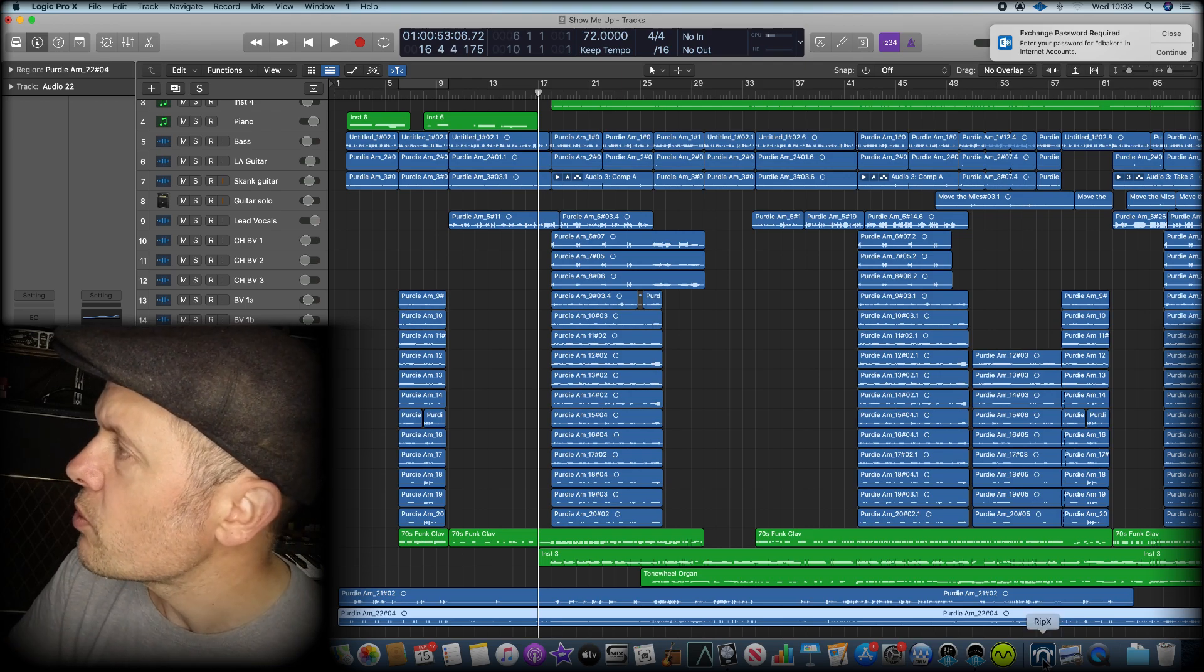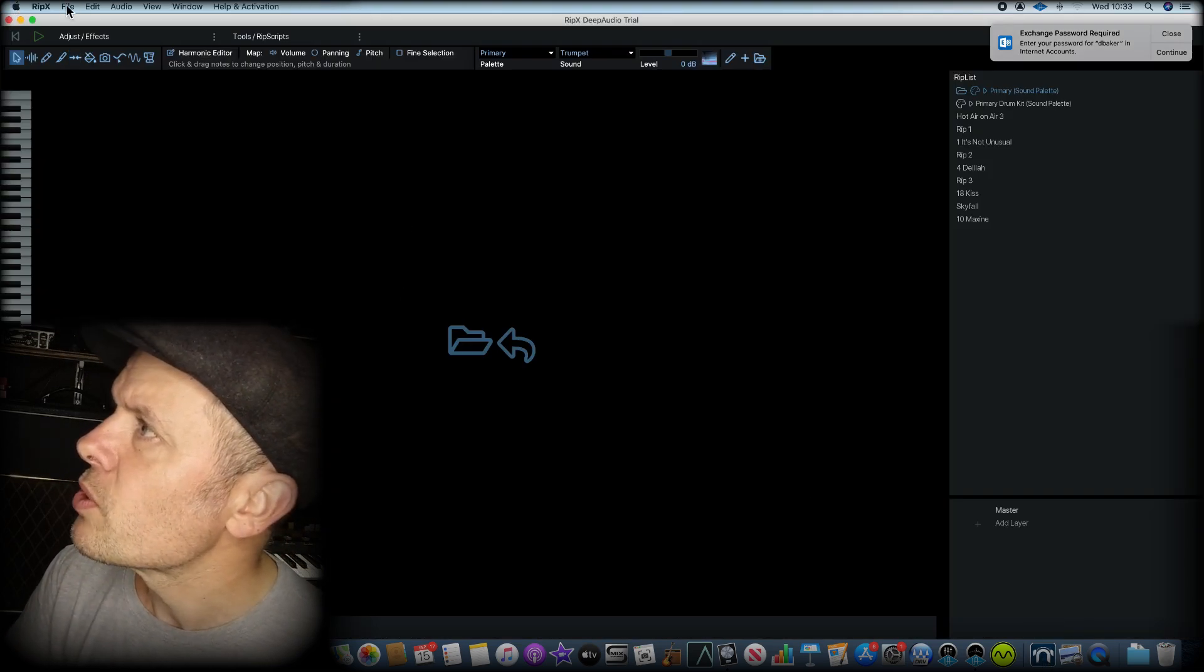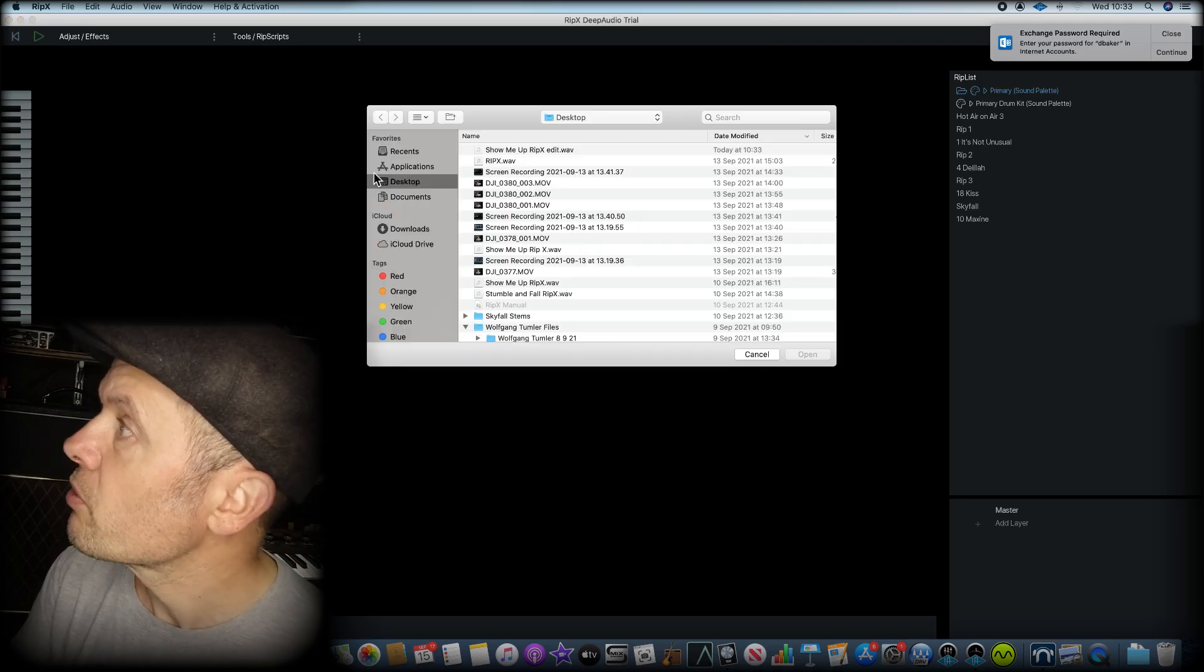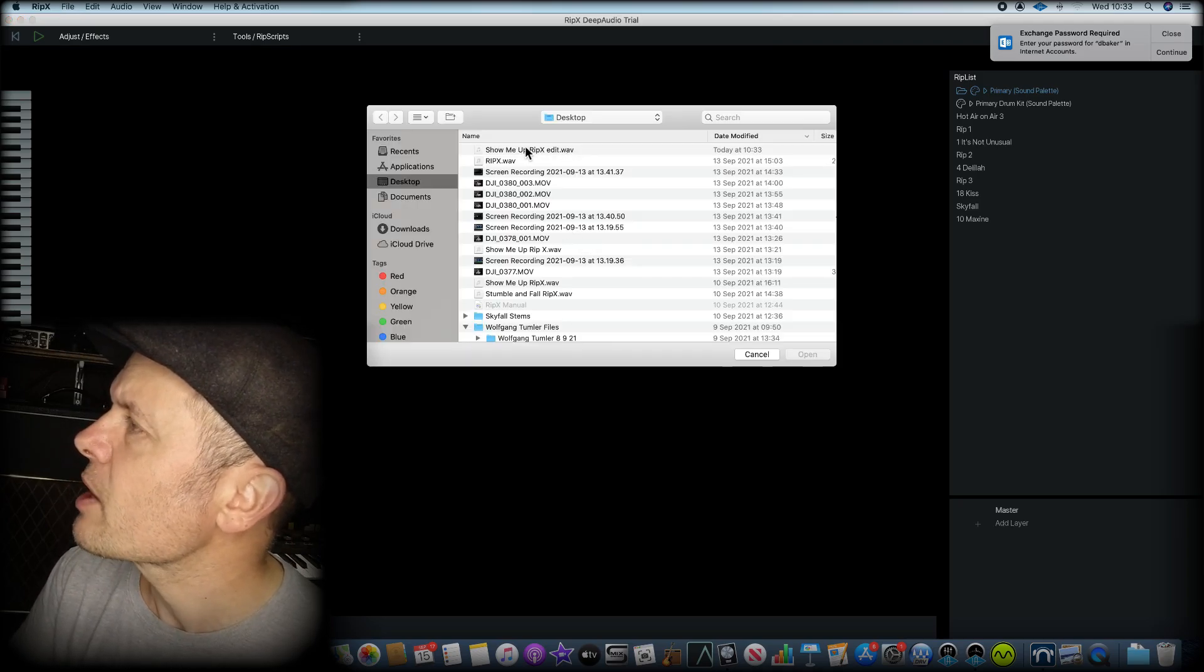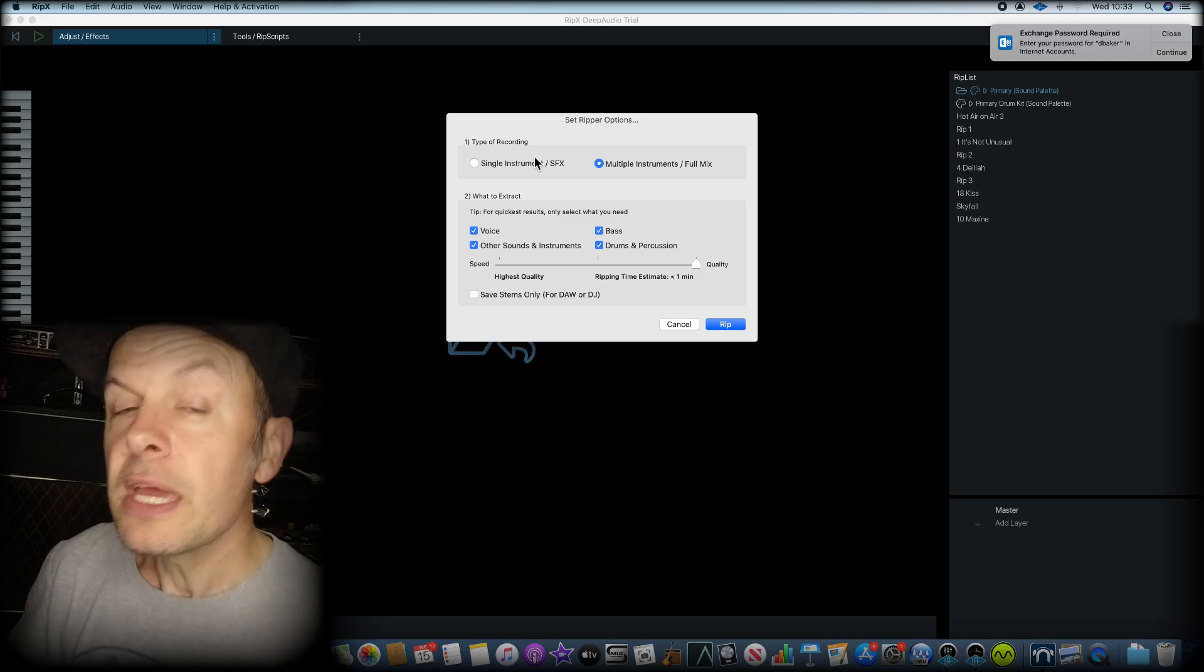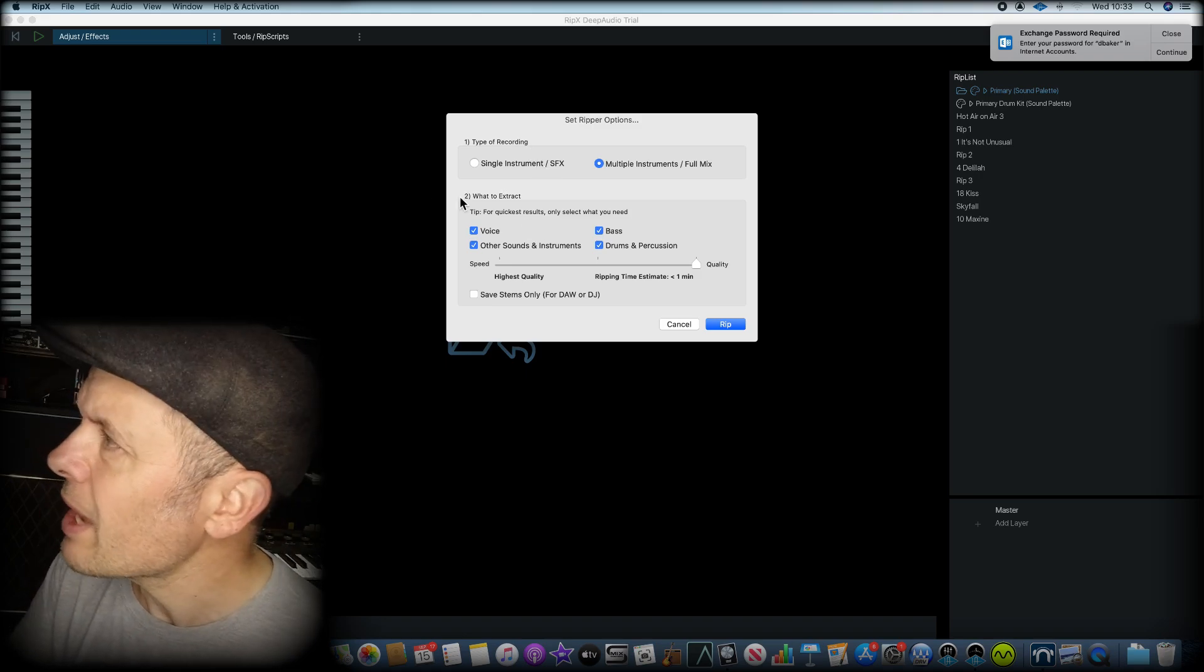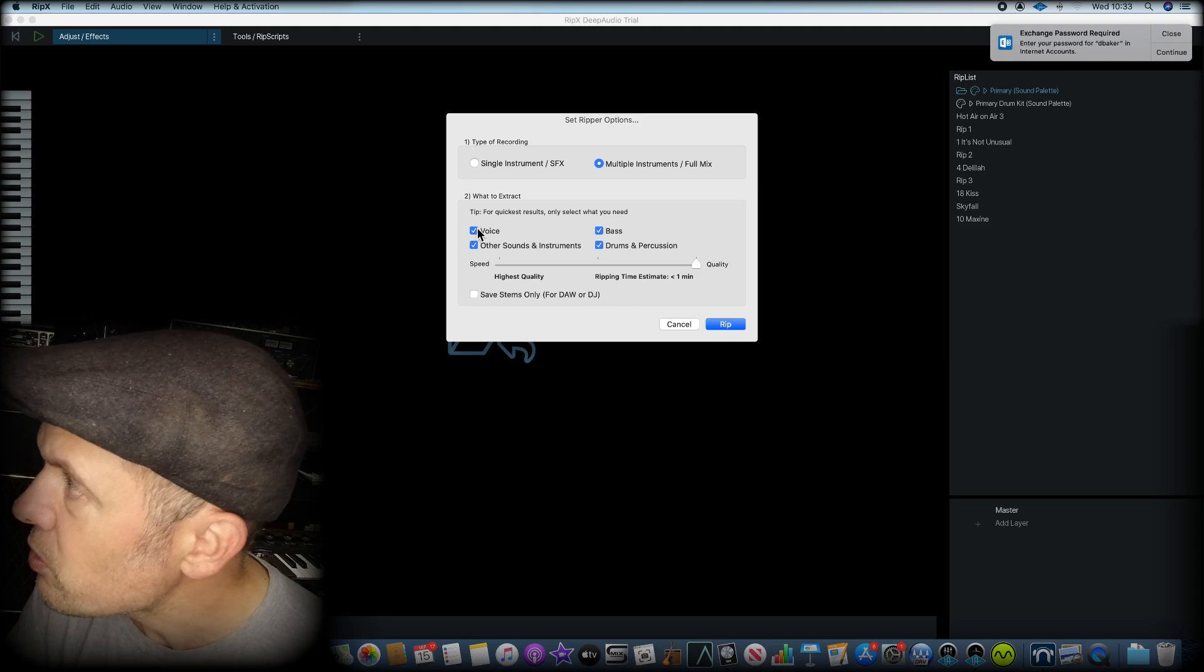If I just go to RipX now, I'm going to open what I've just created. Showmeupripxedit.wav. It'll bring up a box saying, what do I want to look at? Actually, I'm going to look at everything. I'm going to do the voice.